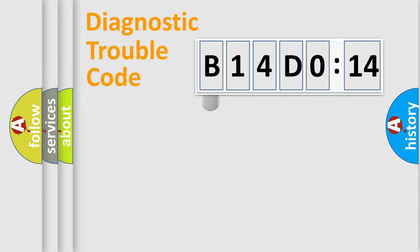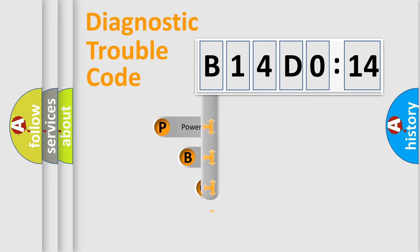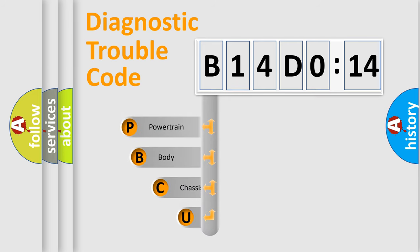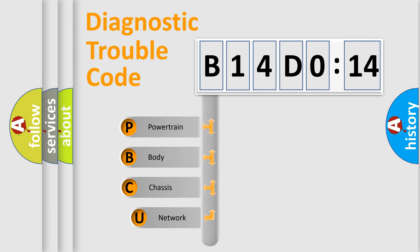First, let's look at the history of diagnostic fault code composition according to the OBD2 protocol, which is unified for all automakers since 2000.